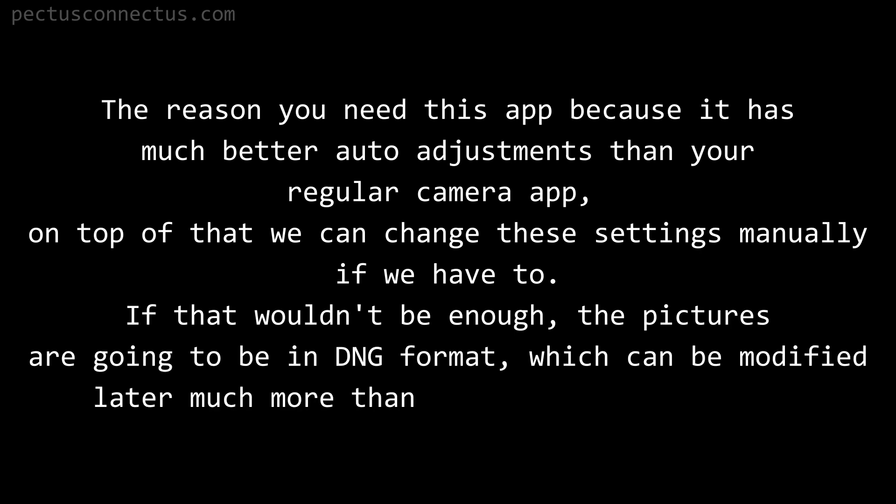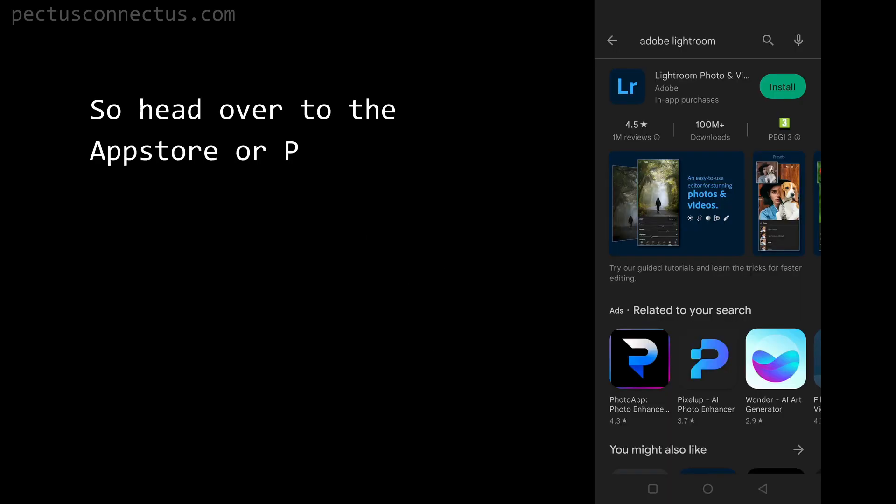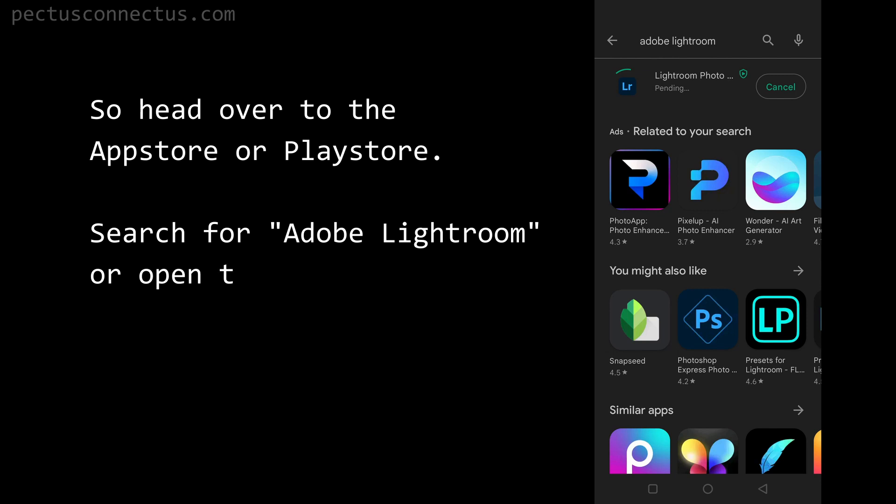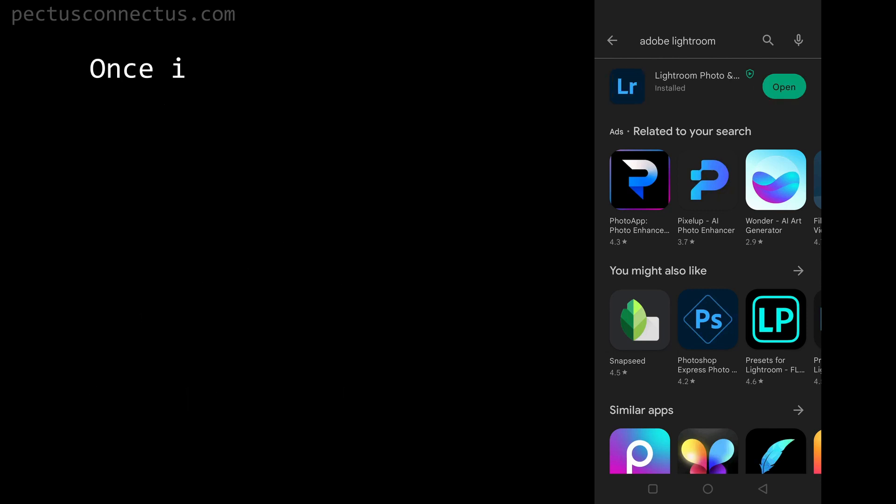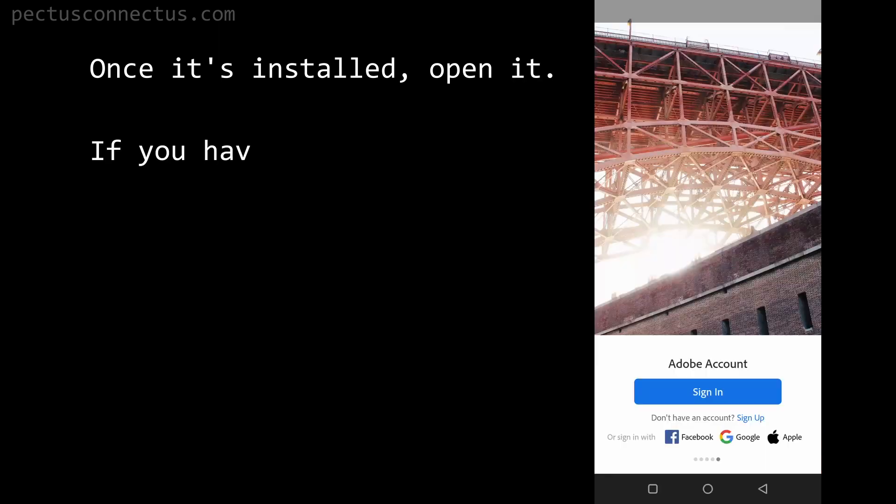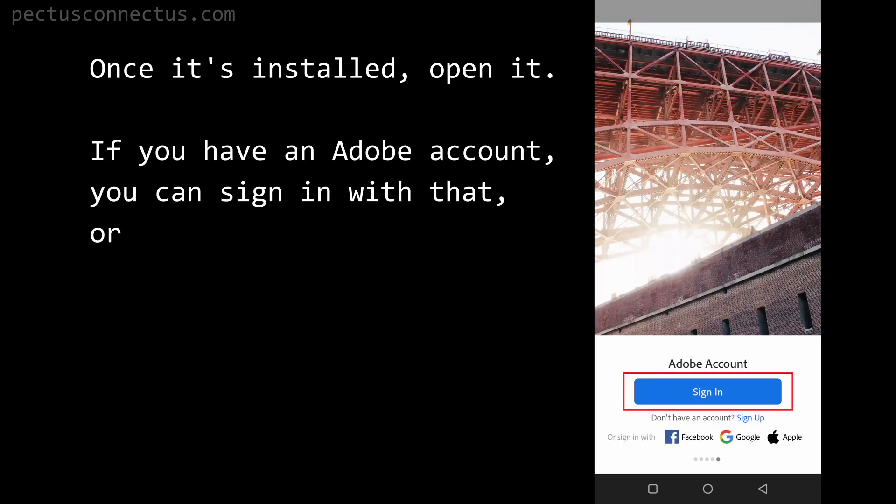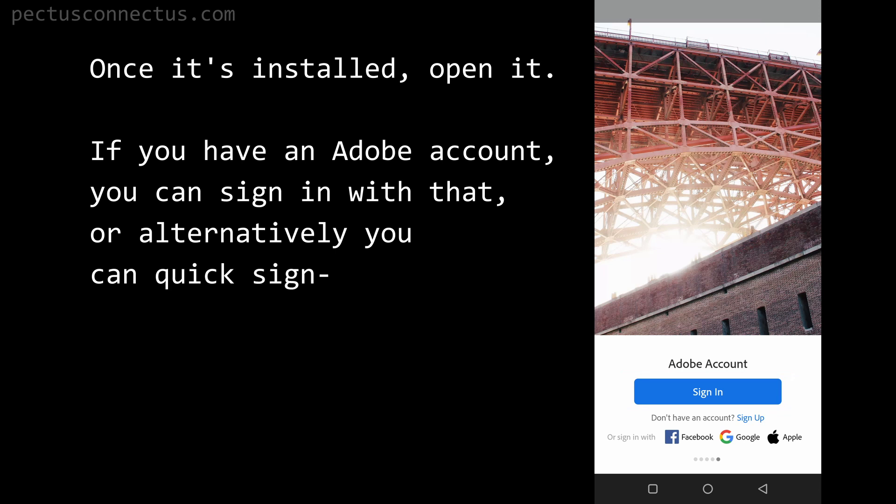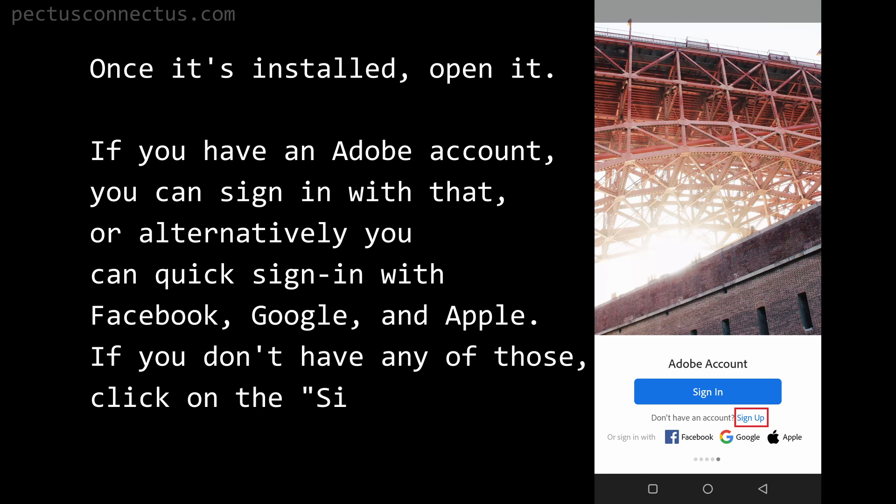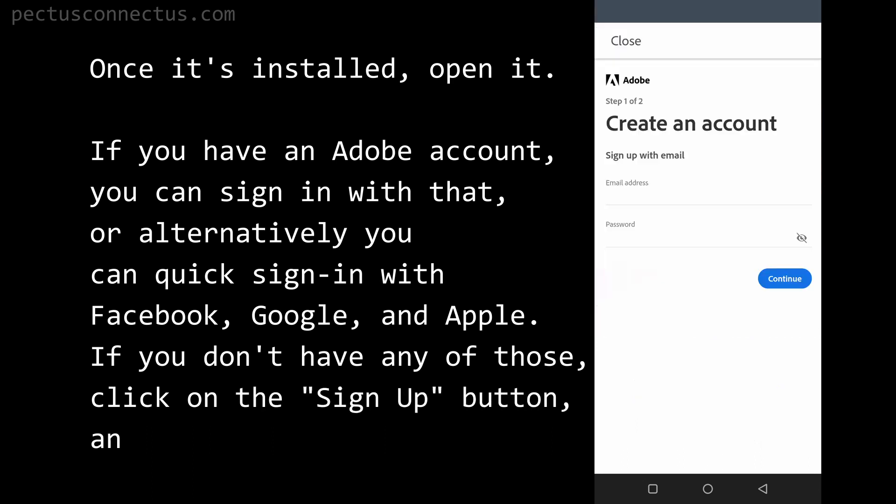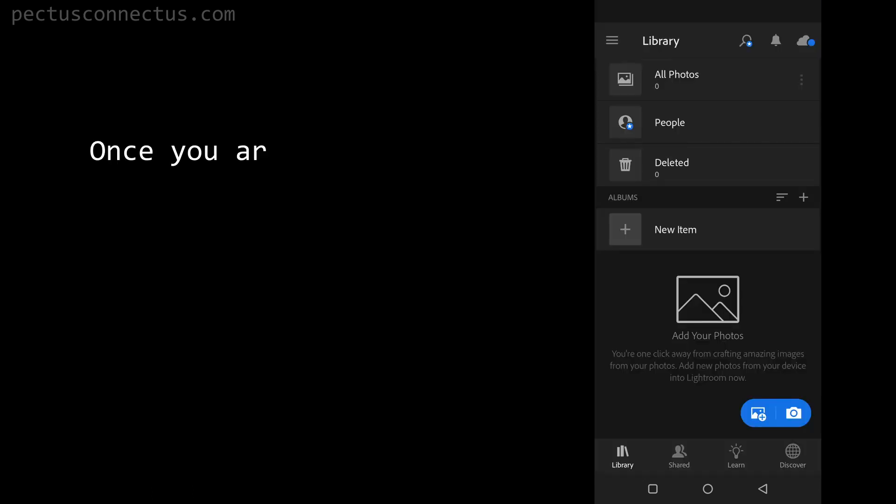Head over to the App Store or Play Store, search for Adobe Lightroom, or open the link in the description. Click on install. Once it's installed, open it. If you have an Adobe account you can sign in with that, or alternatively you can quick sign in with Facebook, Google, and Apple. If you don't have any of those, click on the sign up button and register with your email.